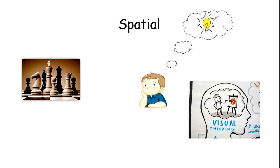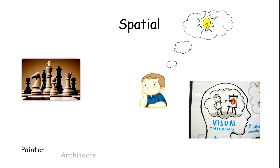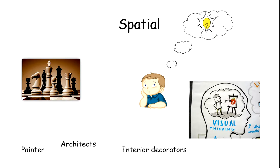They usually increase their spatial power by playing chess, because in chess we imagine how we can defeat others. Examples include painters, architects, and interior designers.